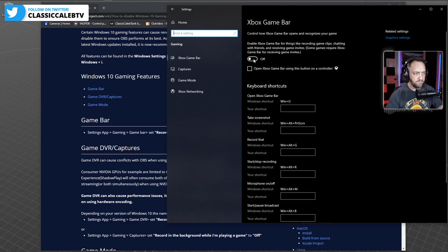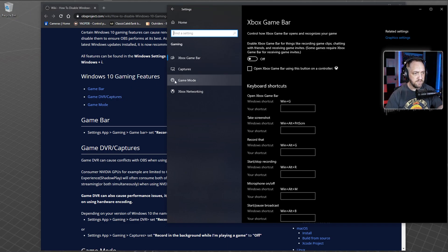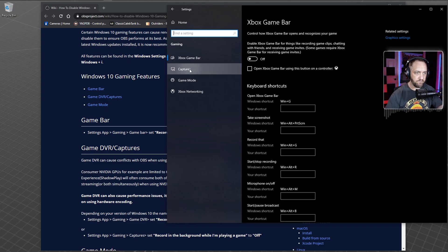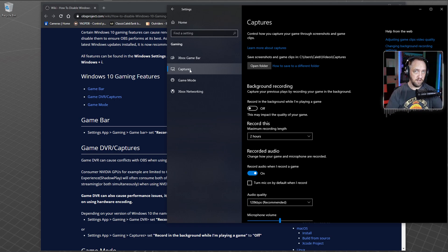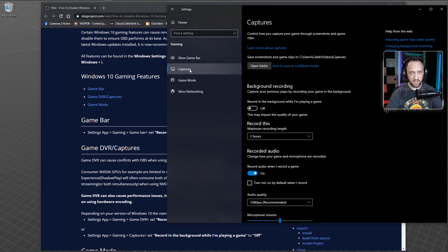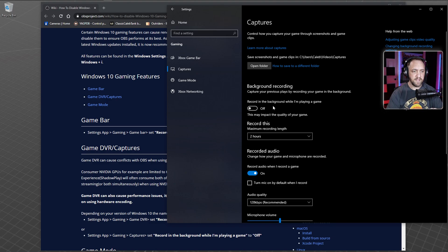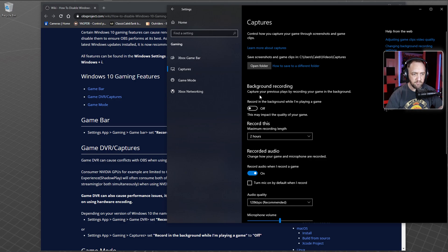Next, go to captures. You have OBS Studio that you're using, or Stream Labs—this can work for SLOBS too. You don't want this on. You don't want it caching or having any chance of using resources in the background. Right here, background recording, make sure that is turned off.